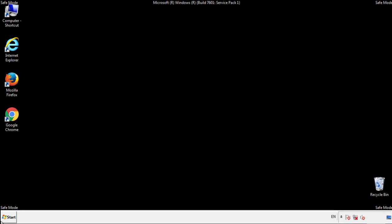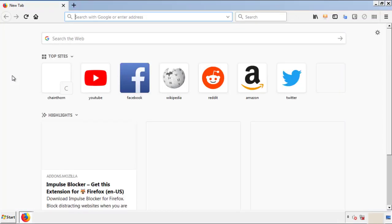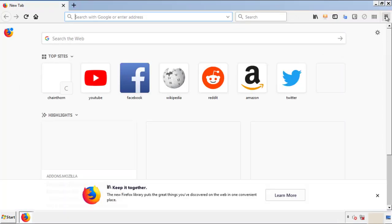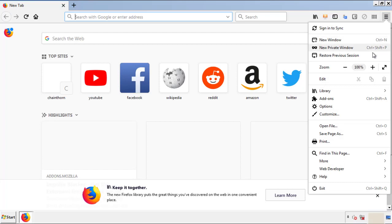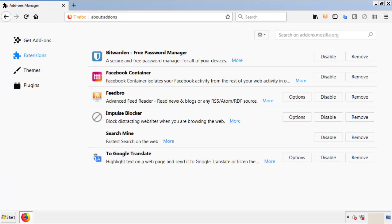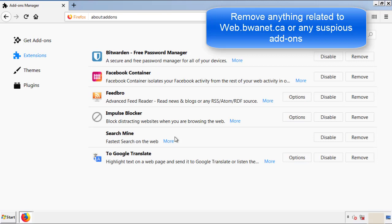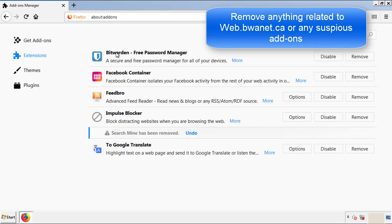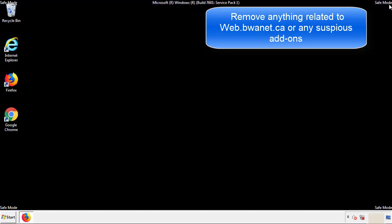We want to make sure there aren't any leftovers in our browser extensions, so we'll start off with Firefox. Back to the menu icon and down to add-ons. From here, we'll be looking for any extensions that may be causing our problems. So just have a look around and delete everything that looks suspicious.